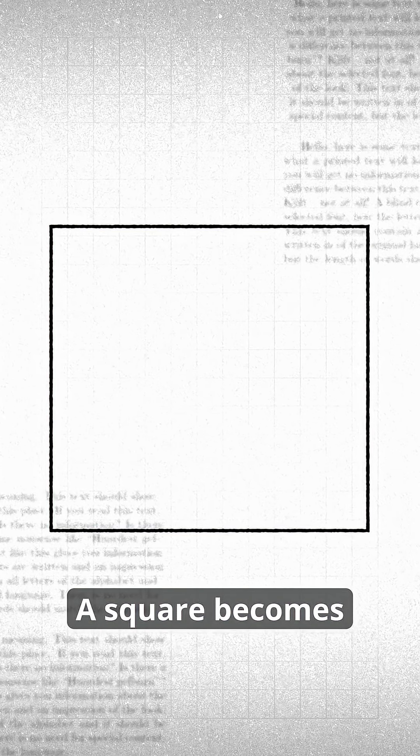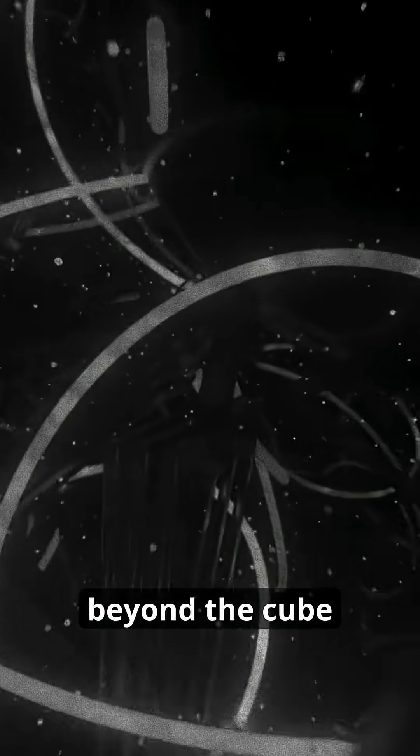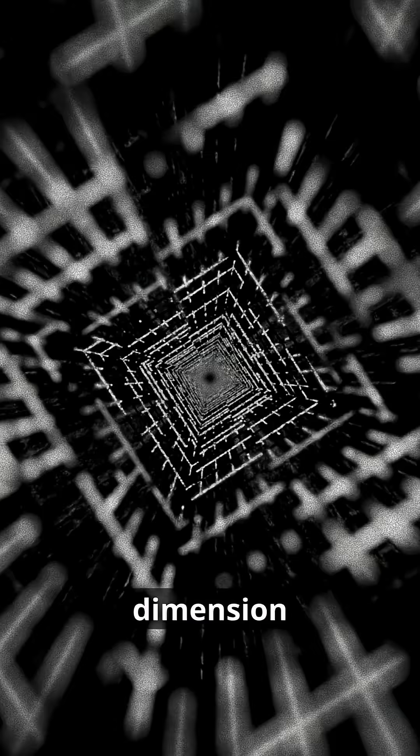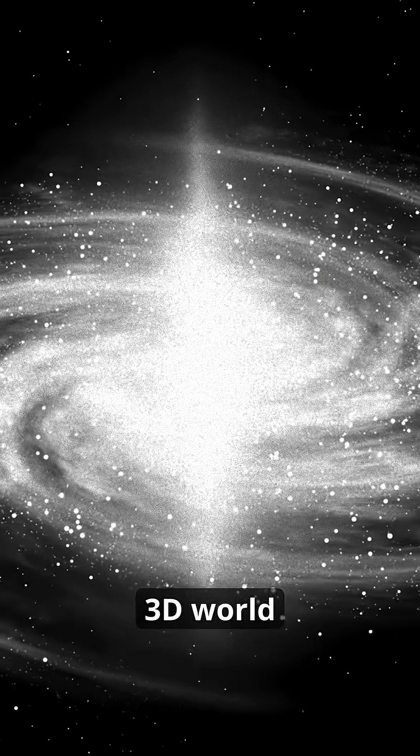A line becomes a square. A square becomes a cube. Each time, we extend it into a new unseen direction. So to go beyond the cube, we need to extend it into a fourth perpendicular dimension. And that's something we simply can't do in our 3D world.